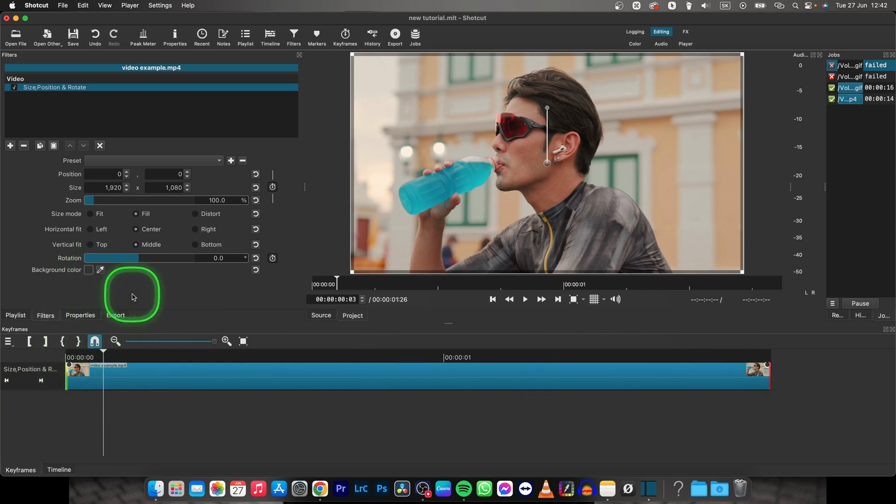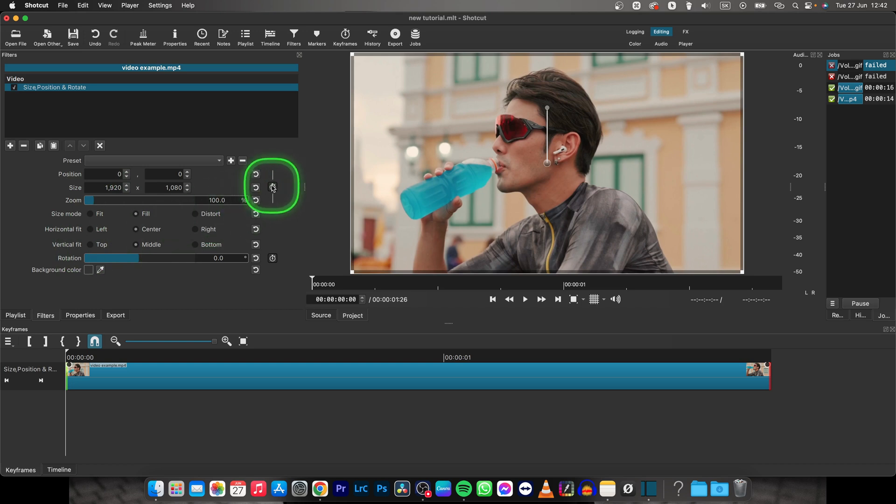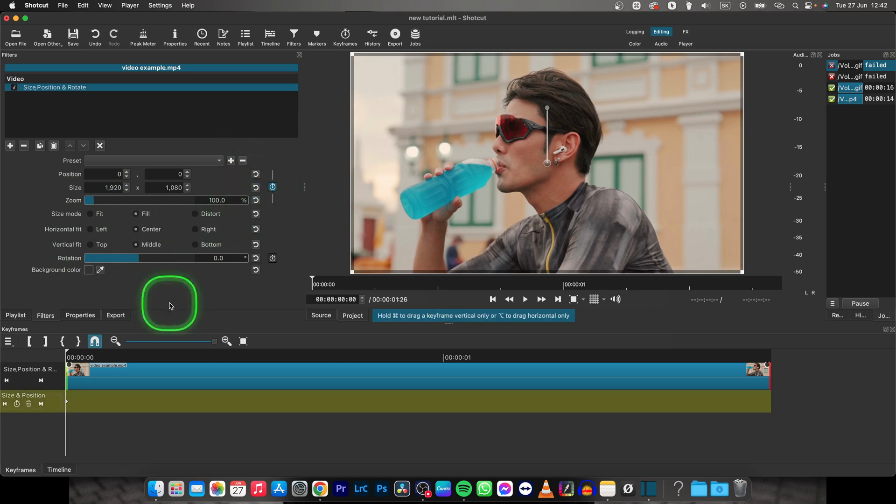Now what you want to do is to put your playhead where you want the animation to start and select this clock as you can see here. Click on that.